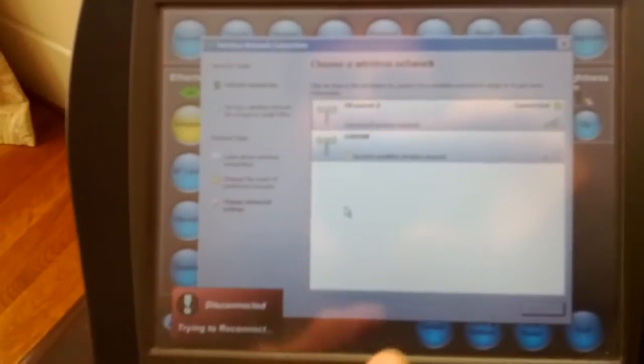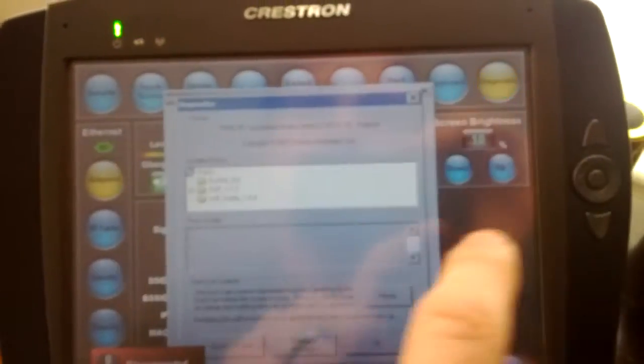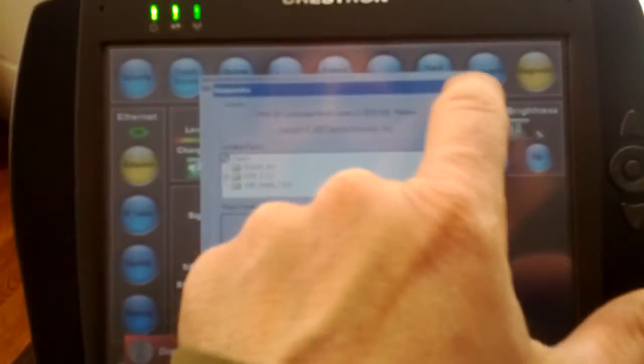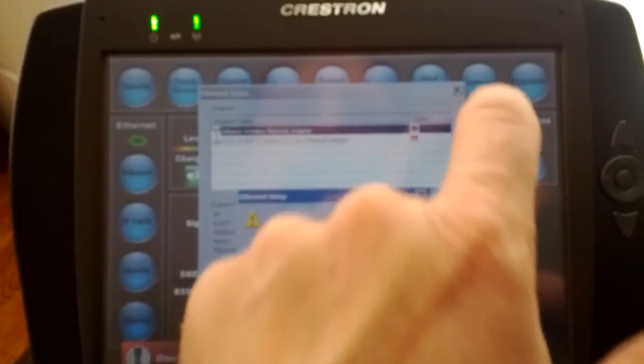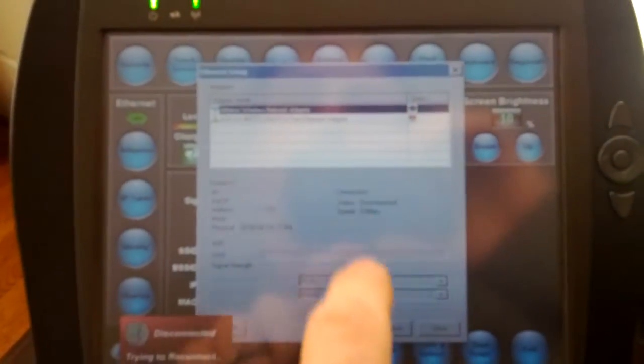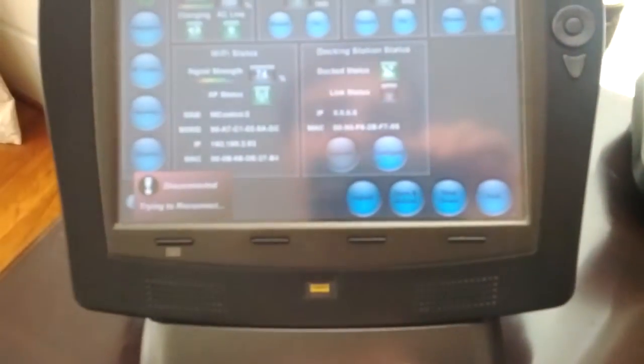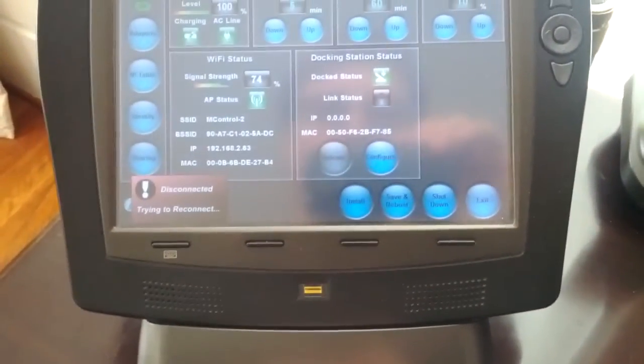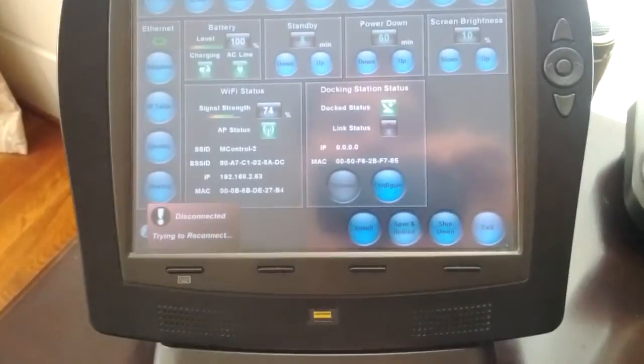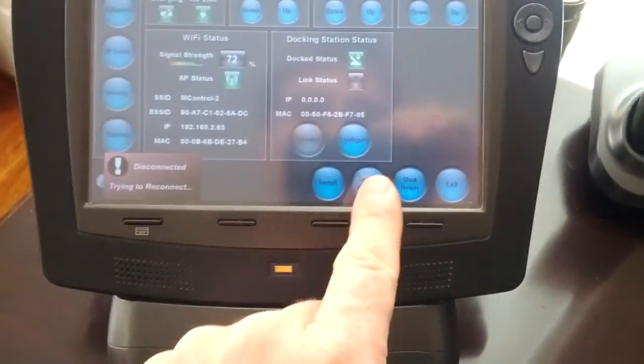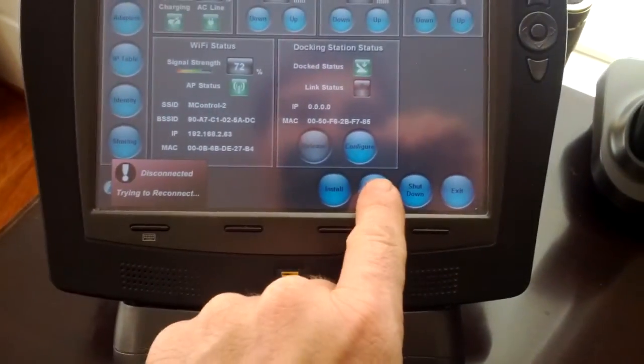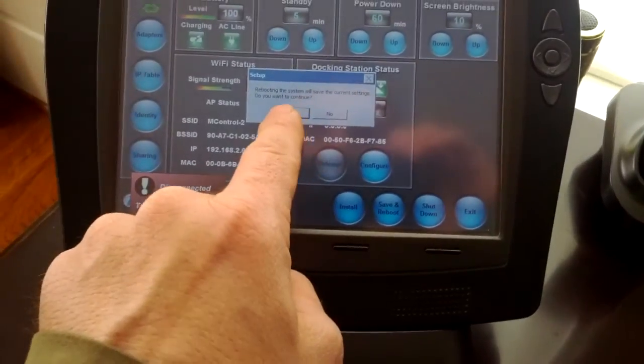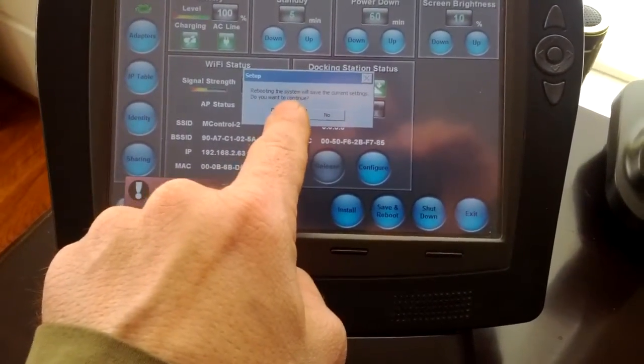Once there, you can simply X out, and if you hit some buttons, just X out of those. It's going to tell you to save and reboot. It's very important that you save and reboot. Do not use the exit button. It will forget the setting. So down here at the bottom, Save and Reboot. Yes, we want to continue.